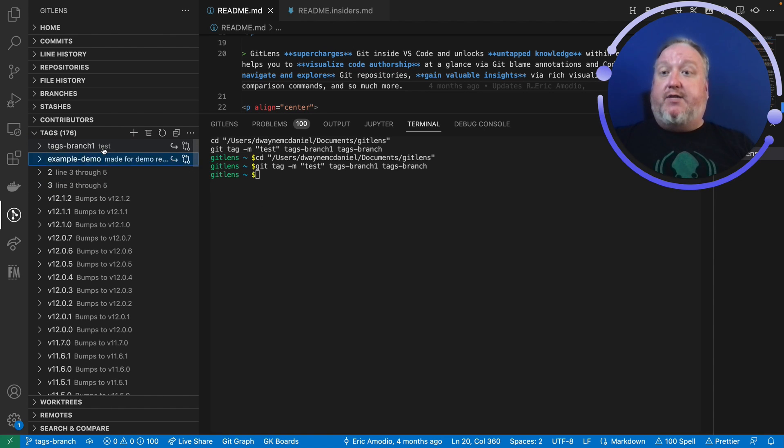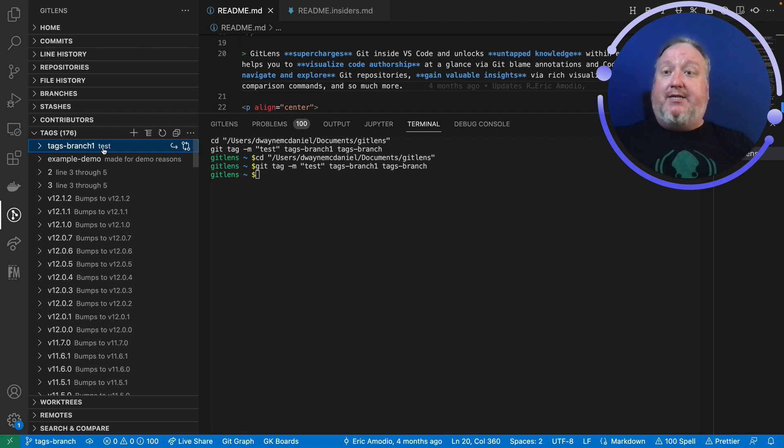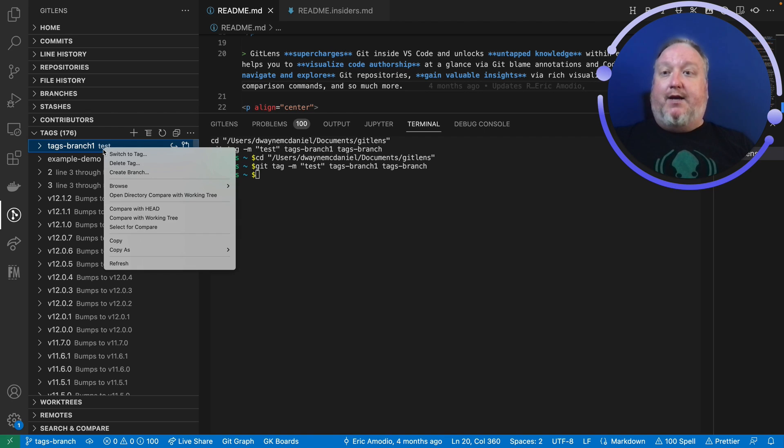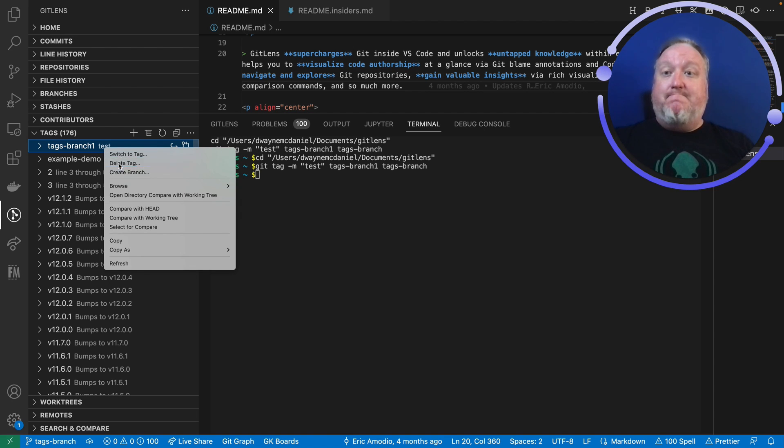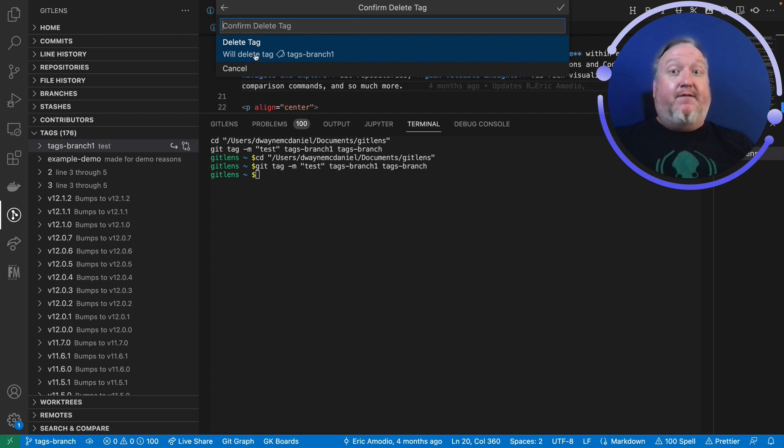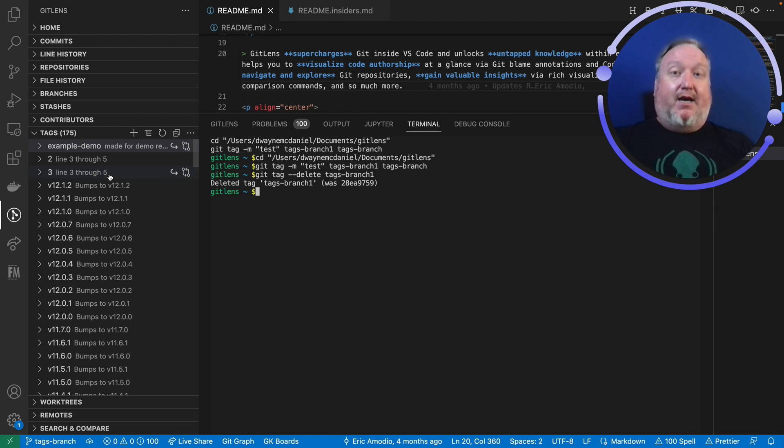But you know what, I actually don't need this tag because I have this other tag associated with it already. So to delete this one, I can right mouse click and choose to delete the tag. And it will even ask me to confirm, do I want to do that? Yes, in fact I do want to do that. So there we go, that tag is now gone.